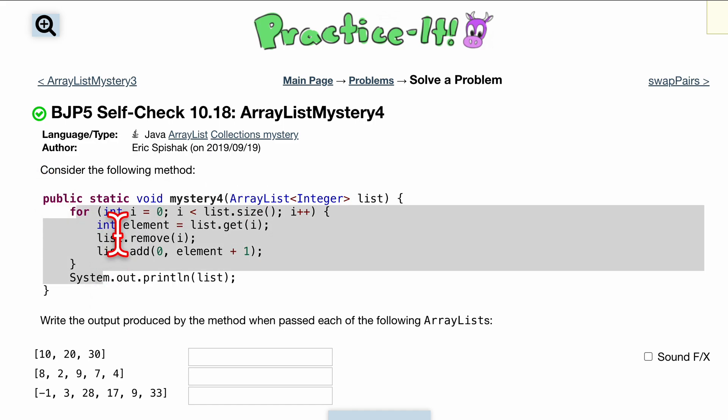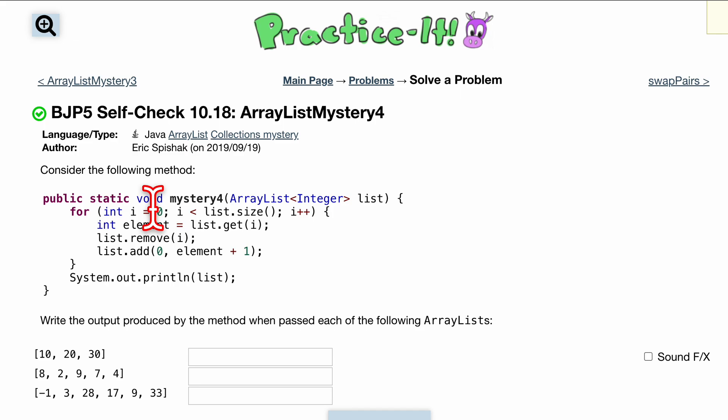In our for loop, look at the header: i equals zero and we're running this as long as i is less than list.size, so we're going to run it for every single element in our array list.